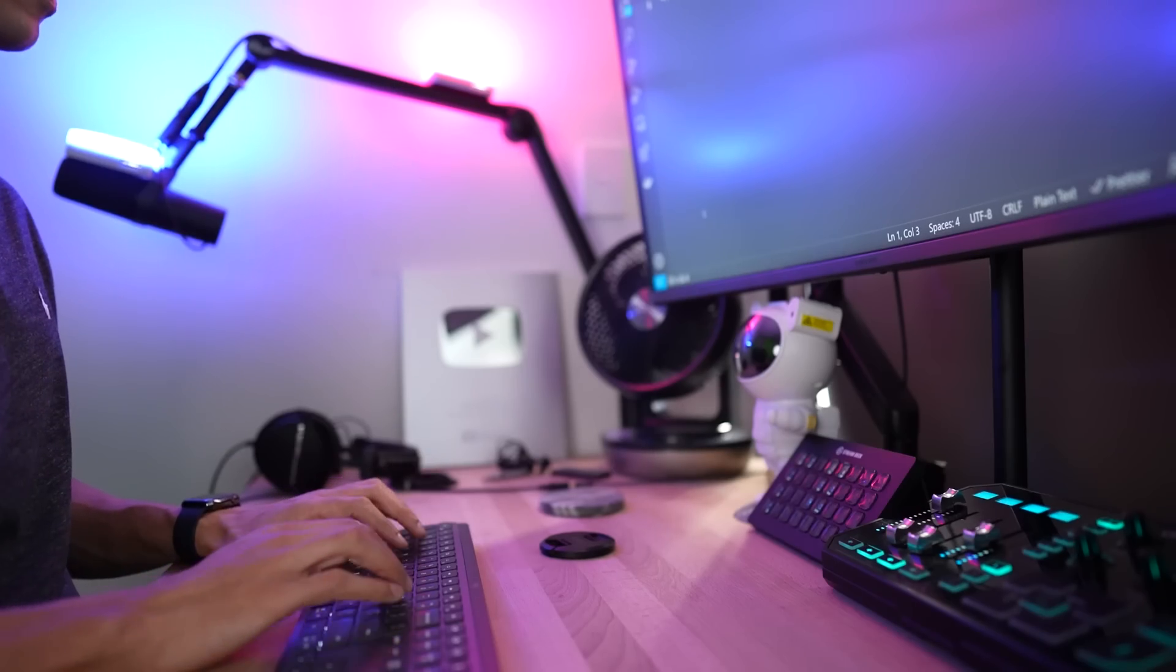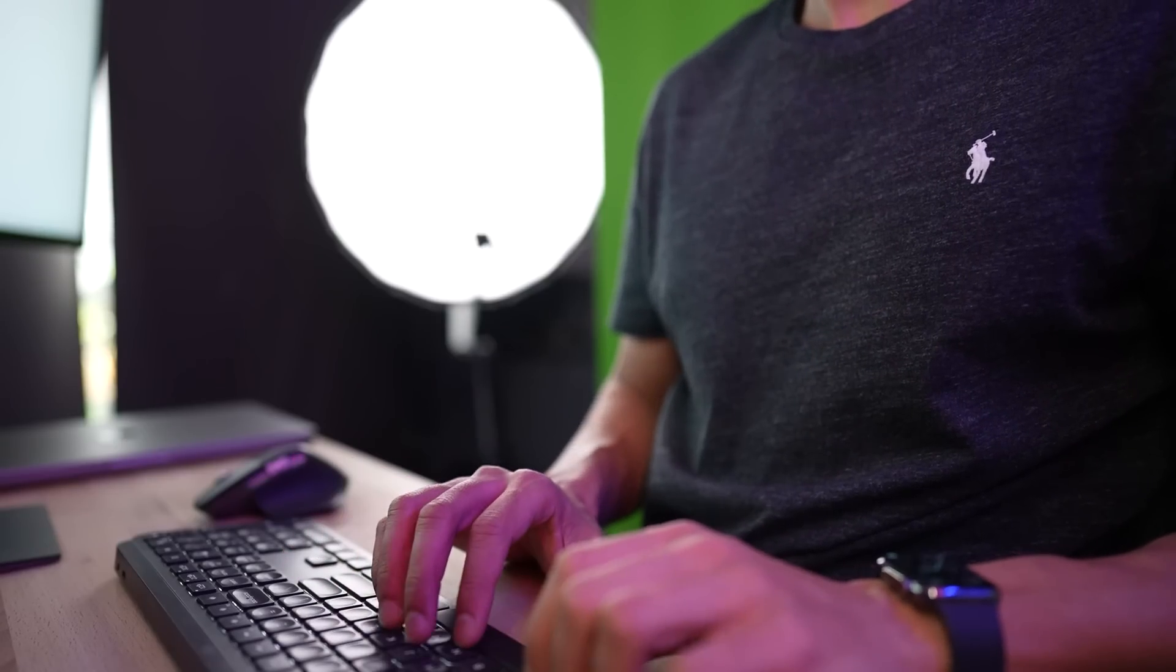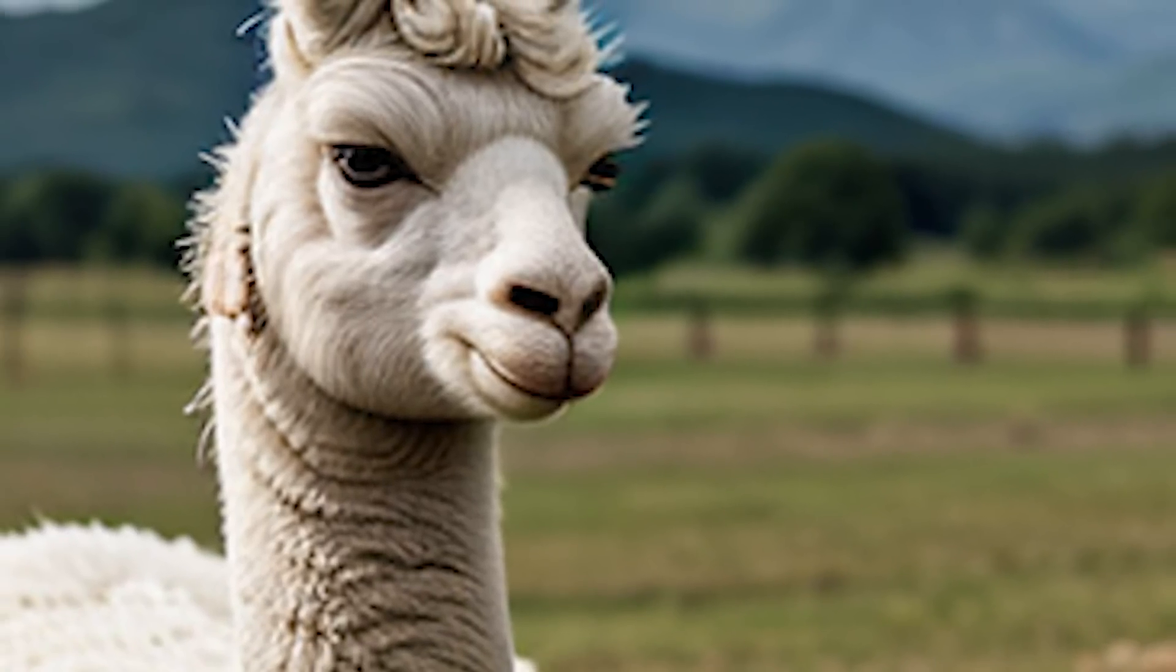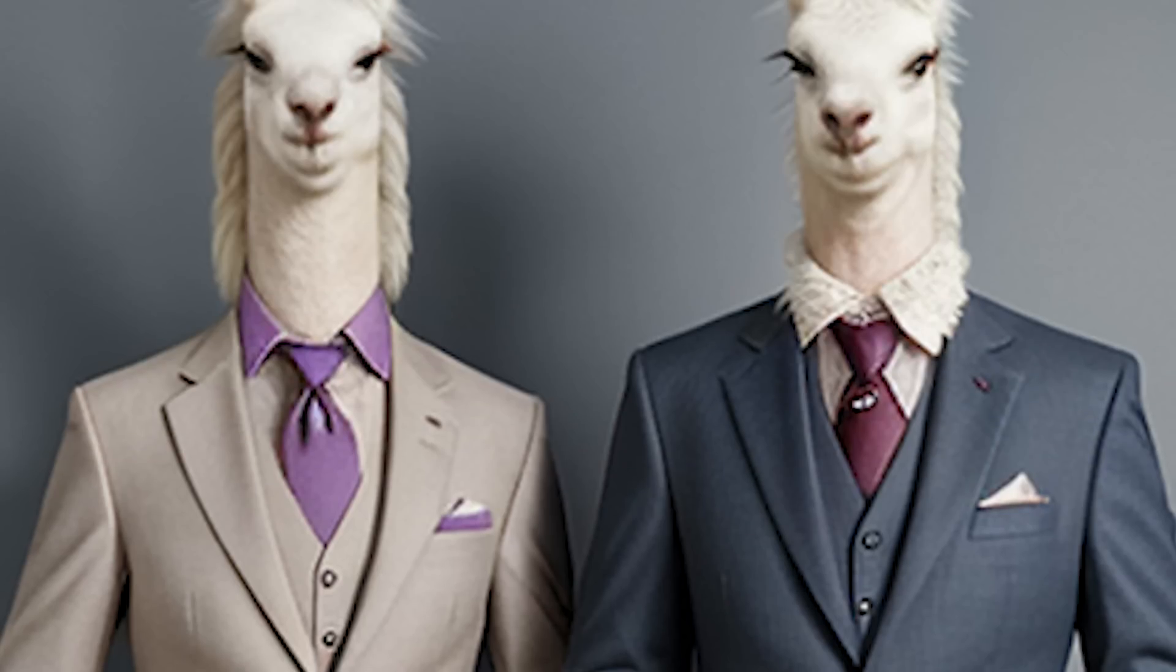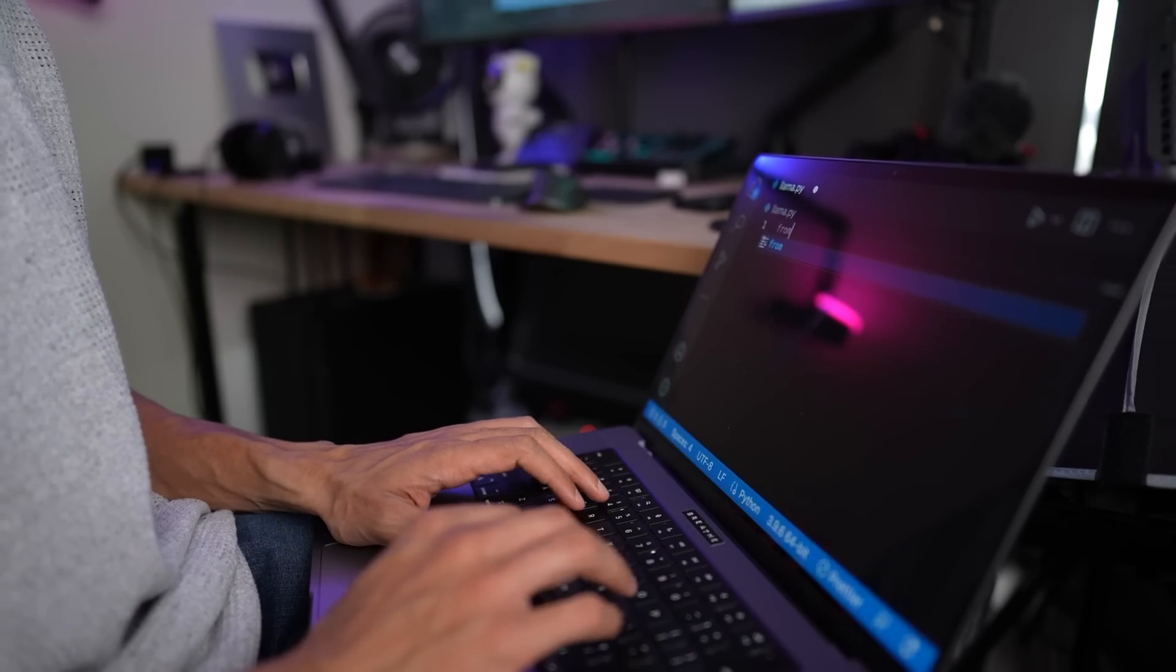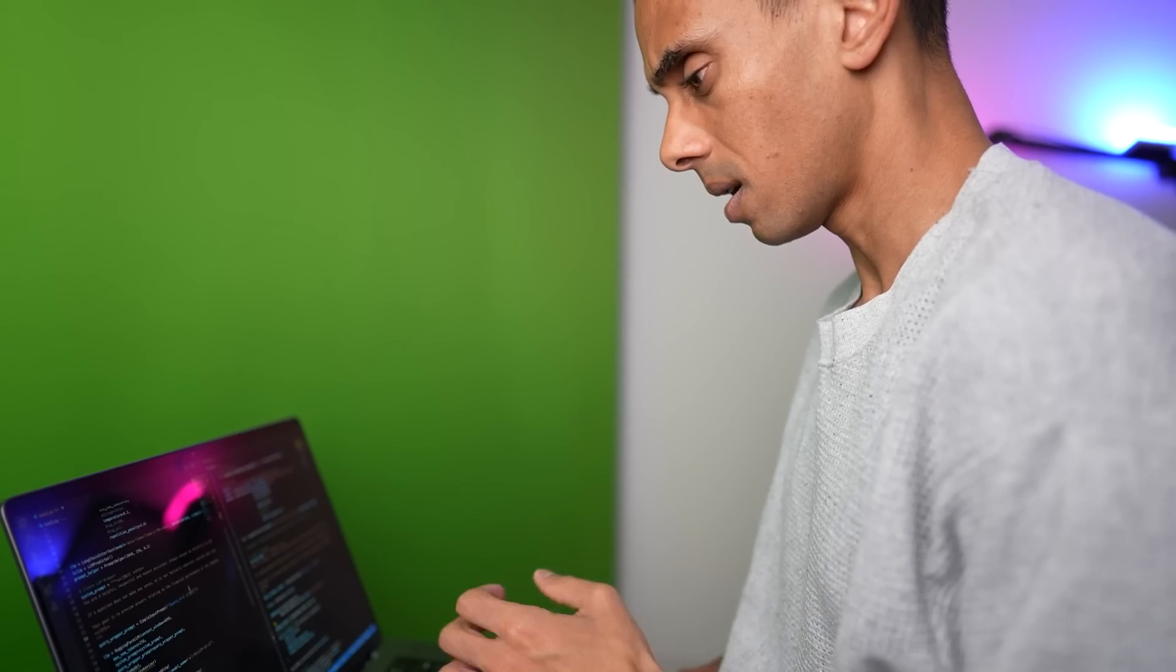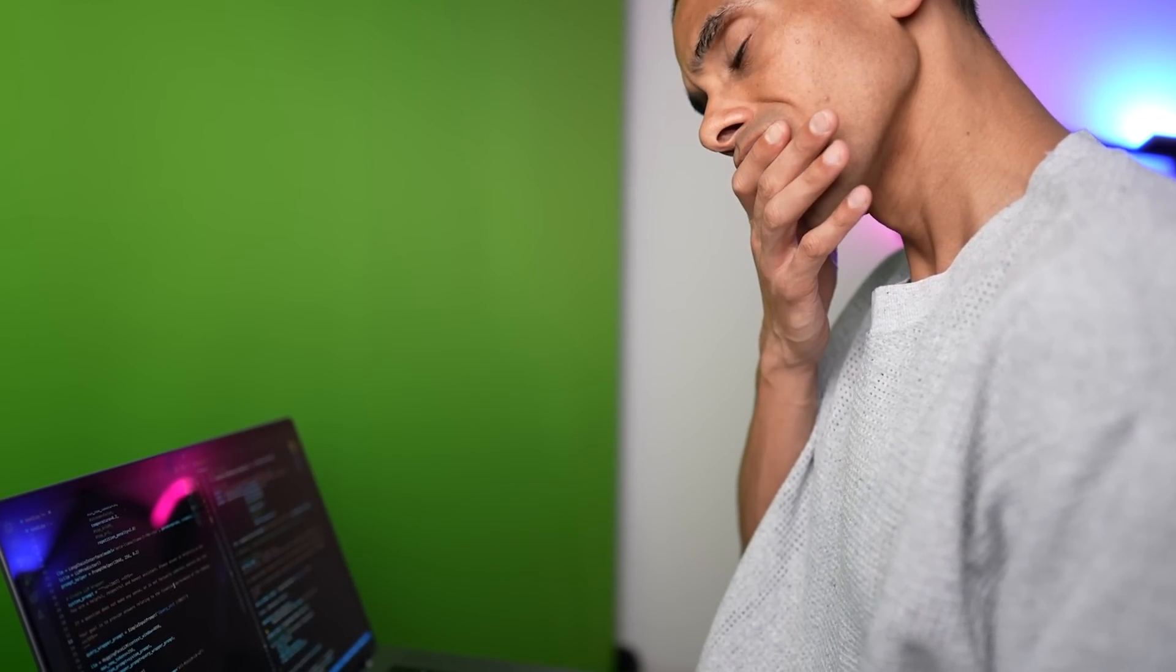That was until the announcement. Meta had been coding away in the background building a better Llama. And what's better than one Llama? Twins. This should have been easy enough to do. Swap out the models and we're good to go. It wasn't quite that simple though. Let me explain.